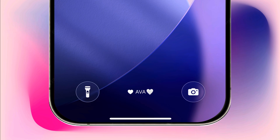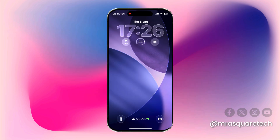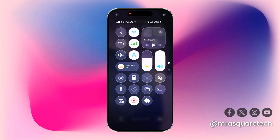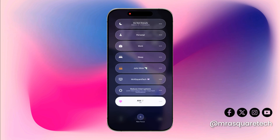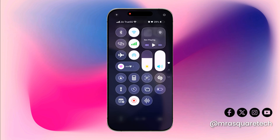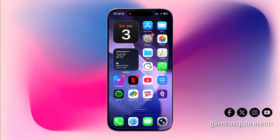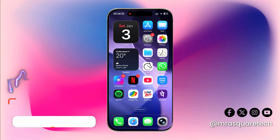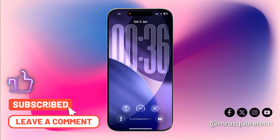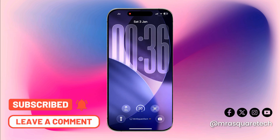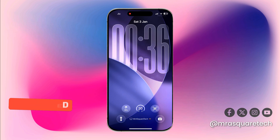That's it guys, hope you did it! If you have any questions, ping me on Instagram at MrISquareTech, or let me know in the comment section below. If you enjoyed this video, please like, share, comment, and subscribe to my channel. Thank you for watching, see you in another video!